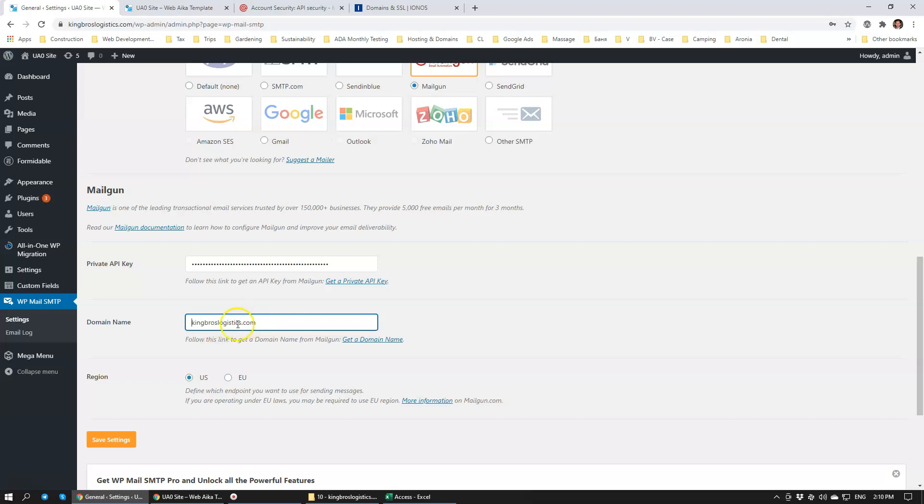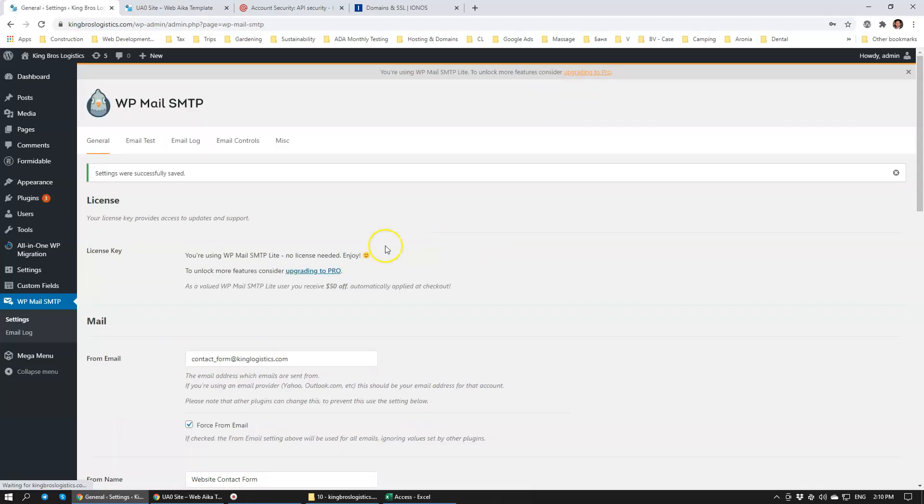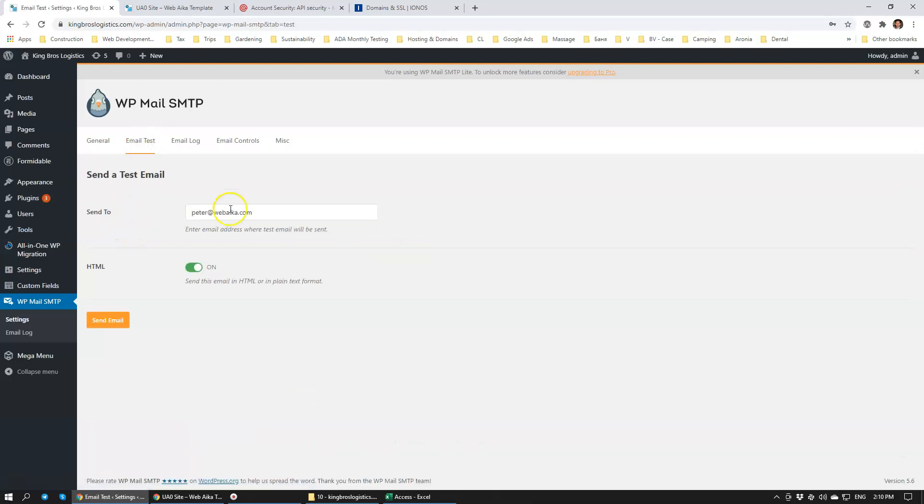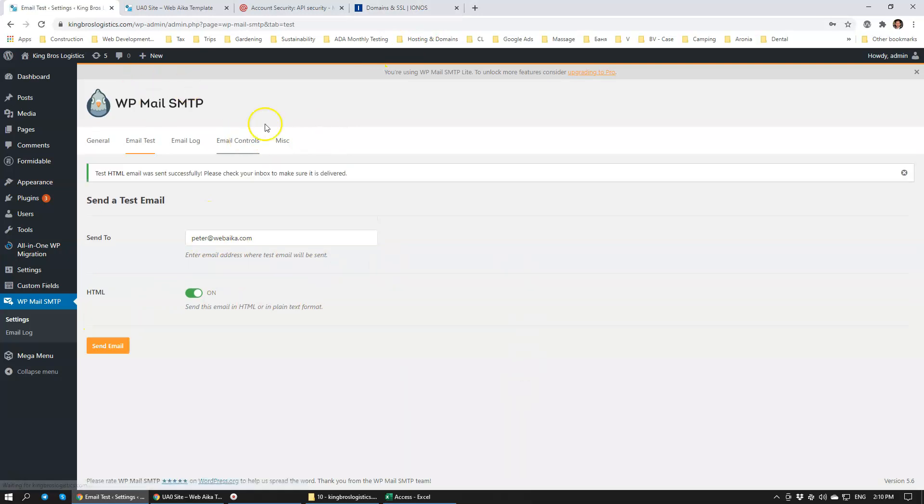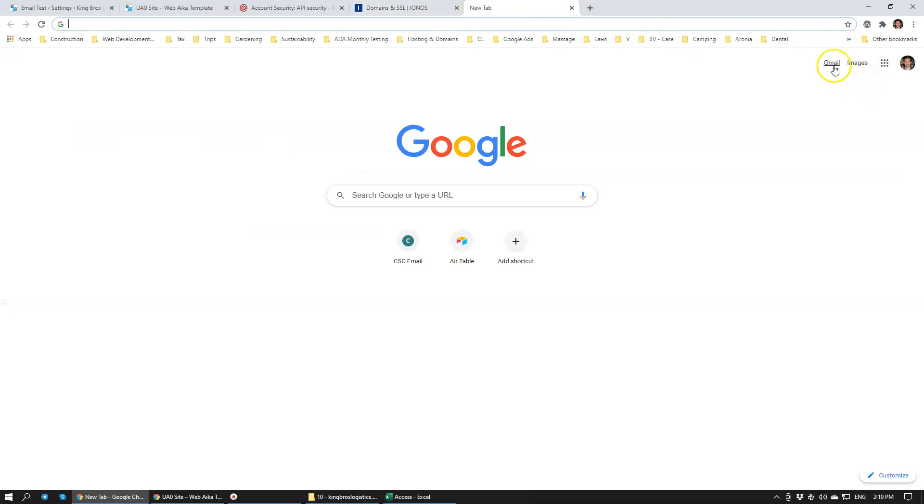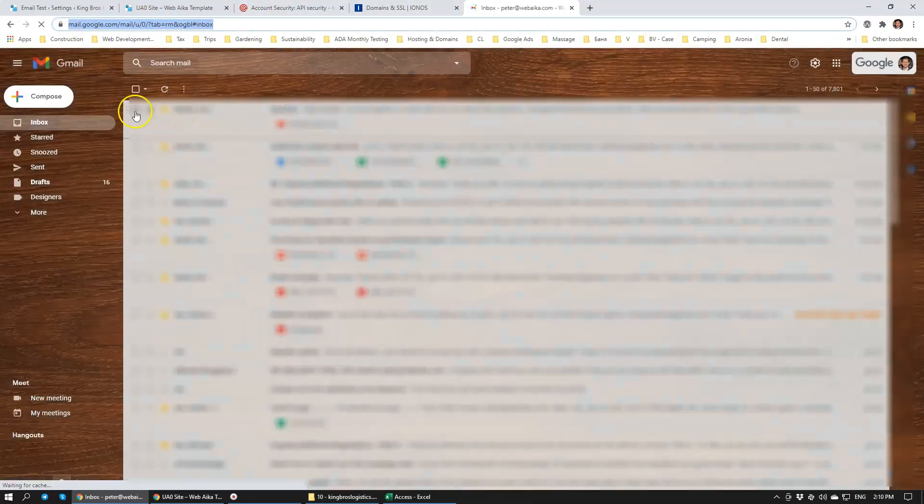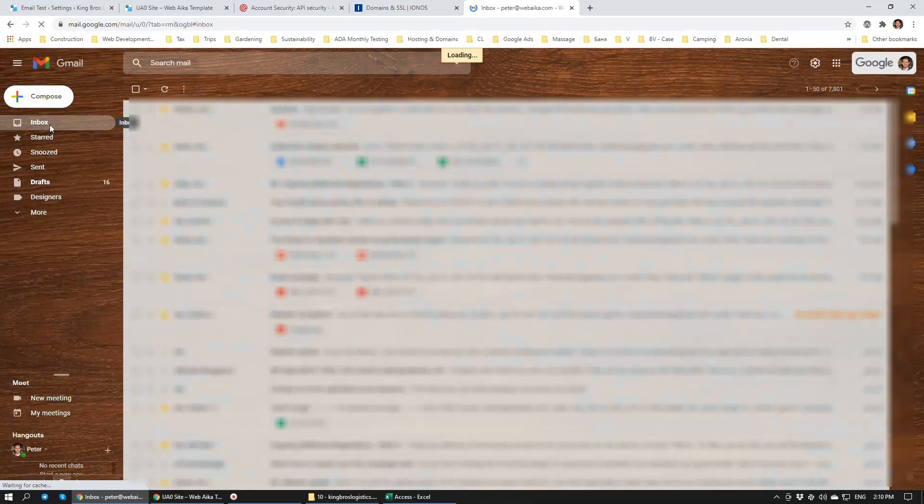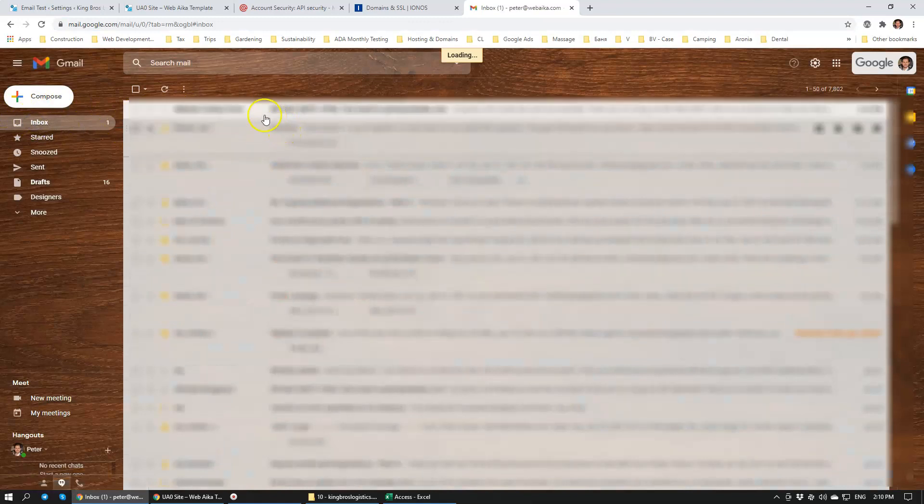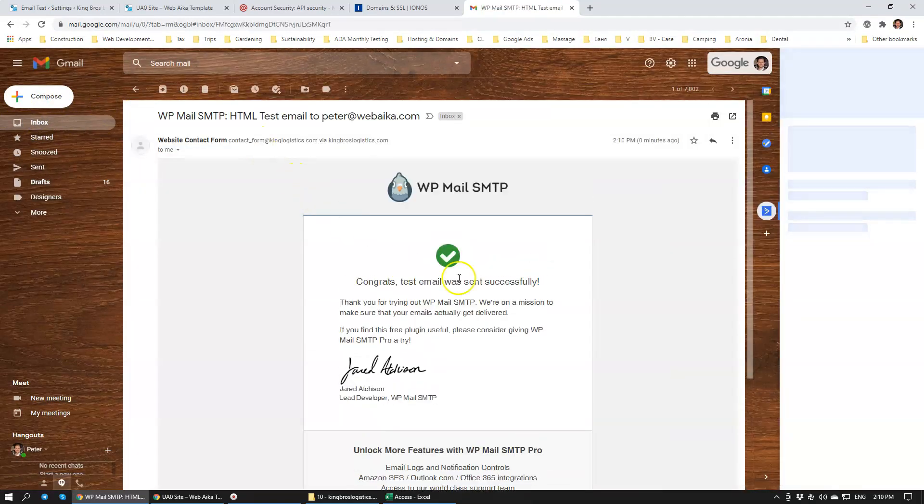Click Save Settings. Then we're going to send an email. We're going to do an email test and send the email to myself. Send the email. The email has been sent successfully, that's really good.